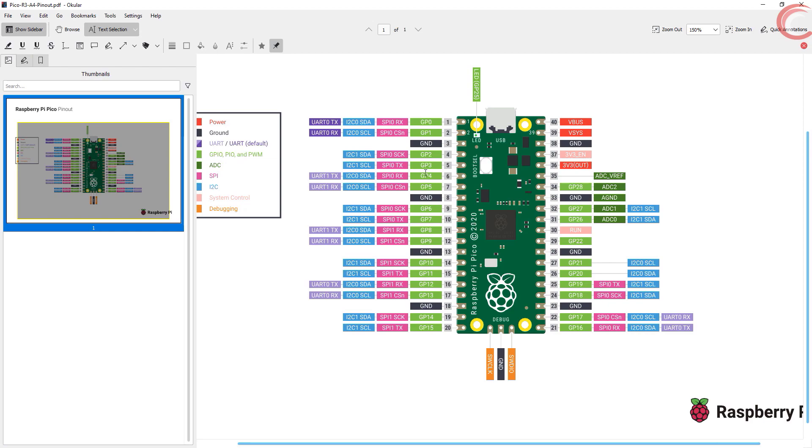I will first cover the ADC part, where we will read the voltage from a potentiometer, and later we will see the internal temperature sensor, which also relies on ADC.